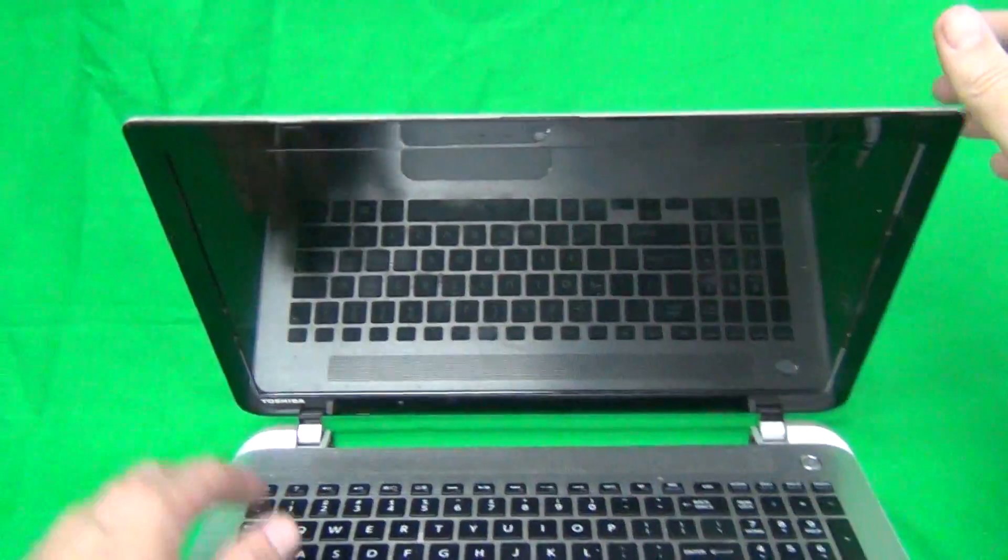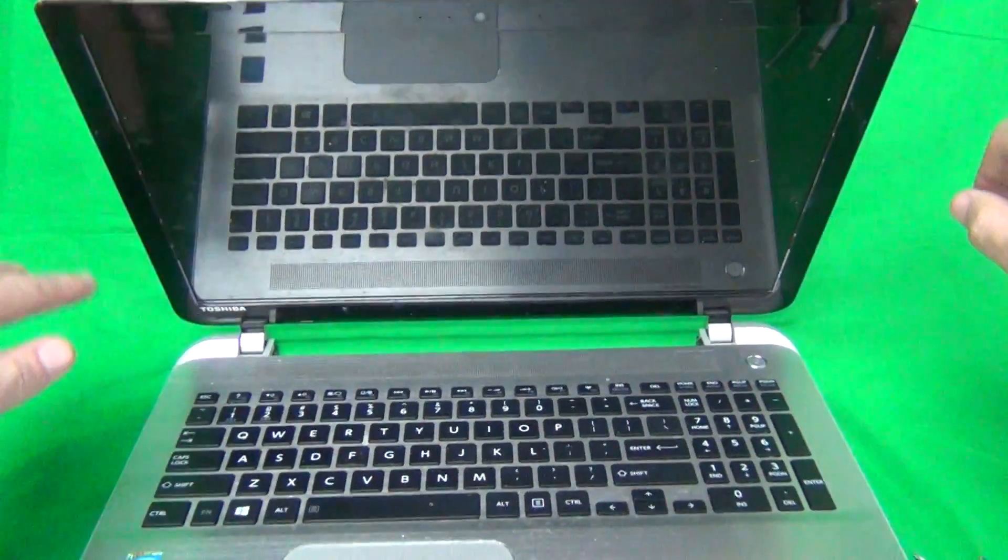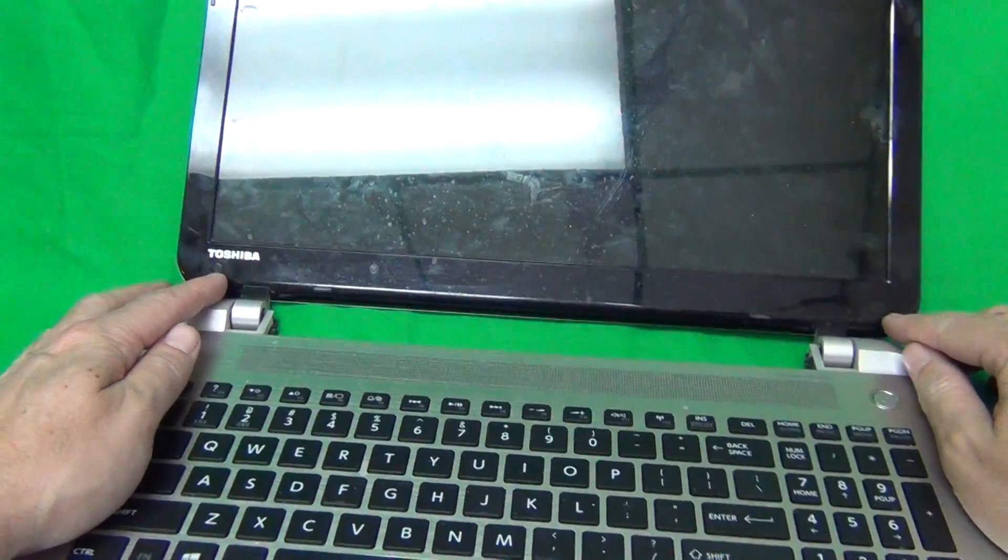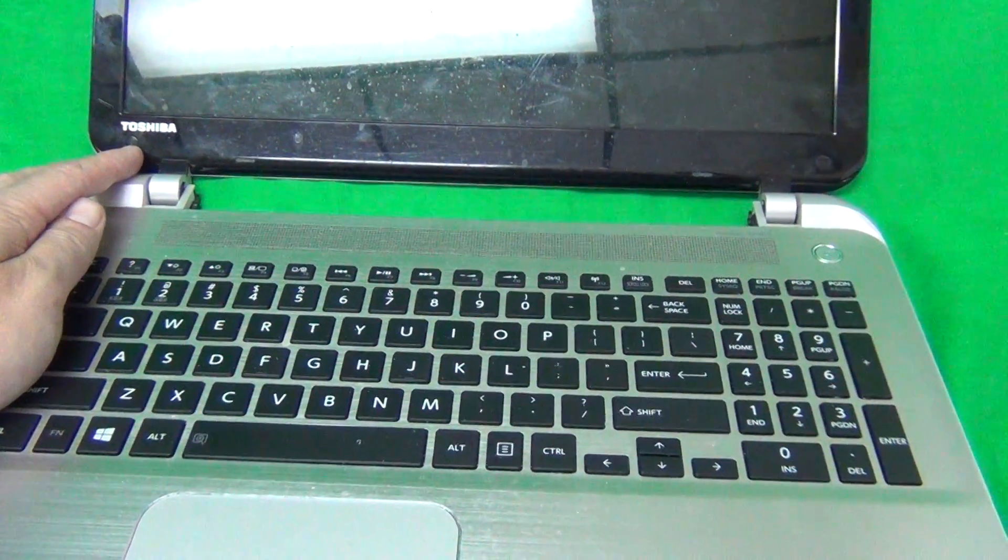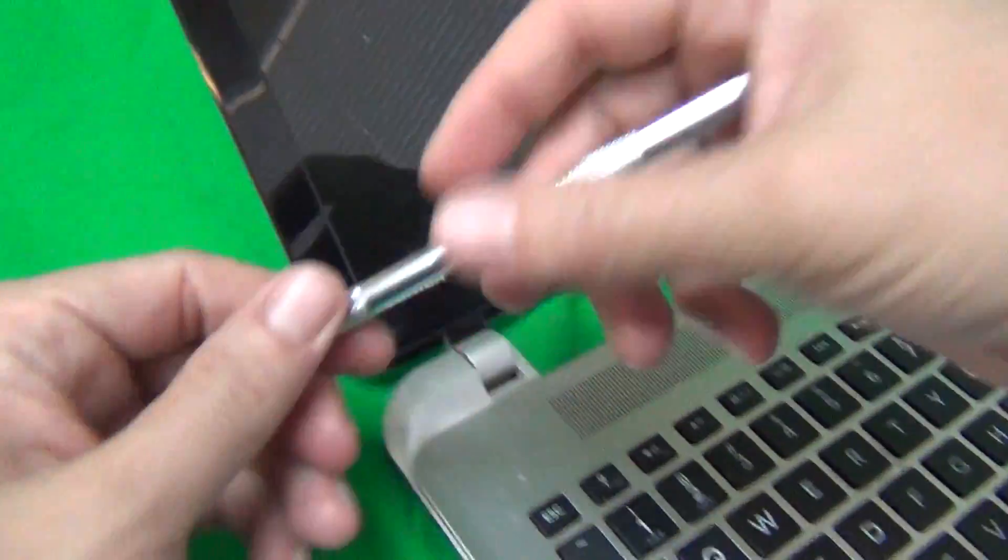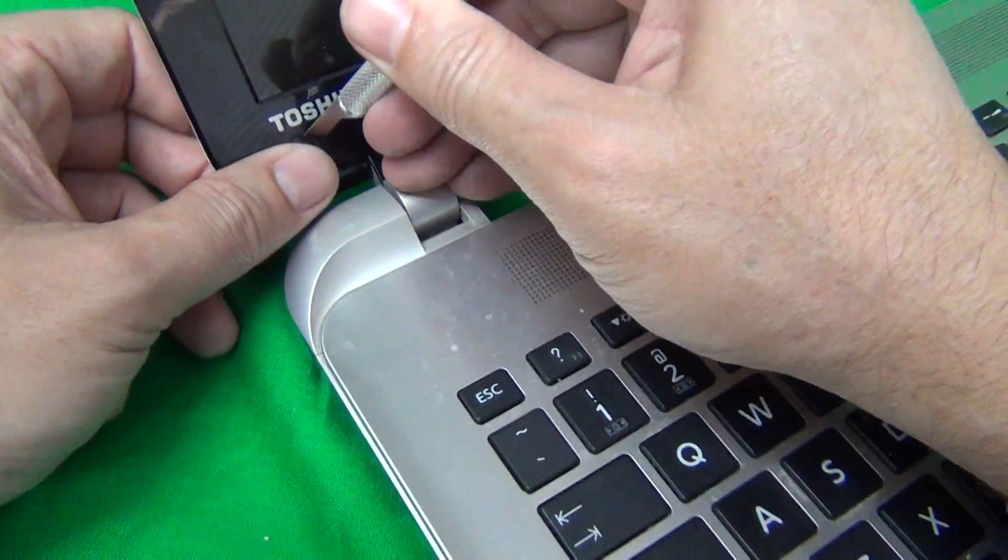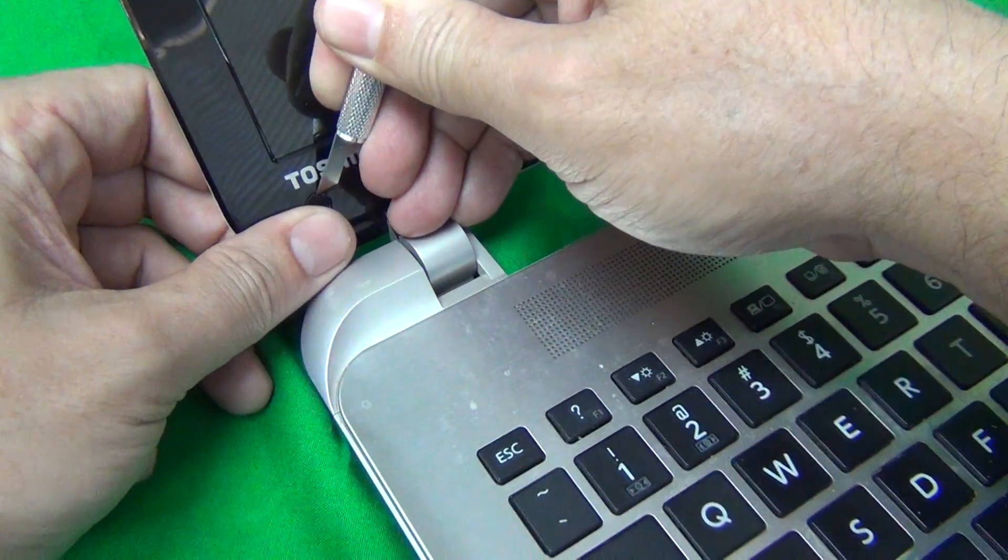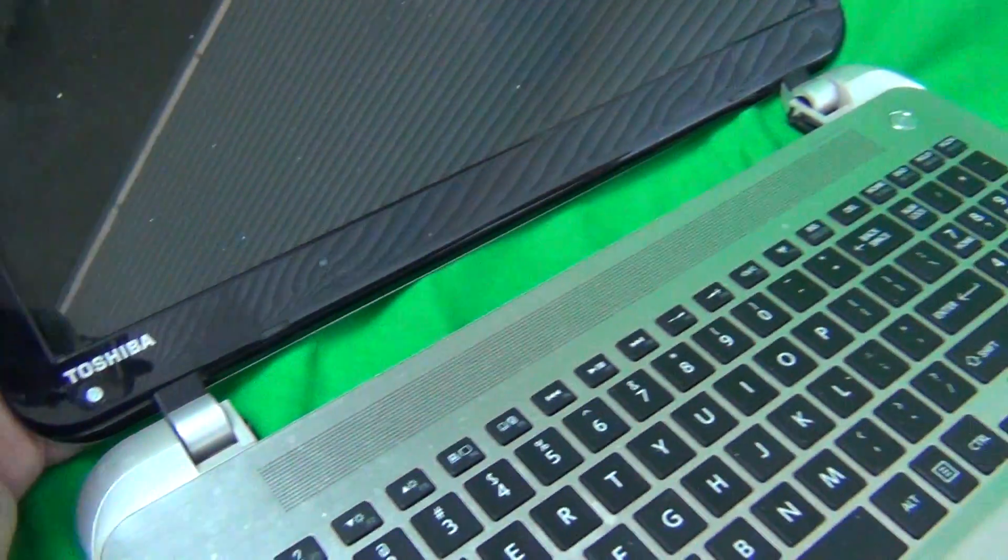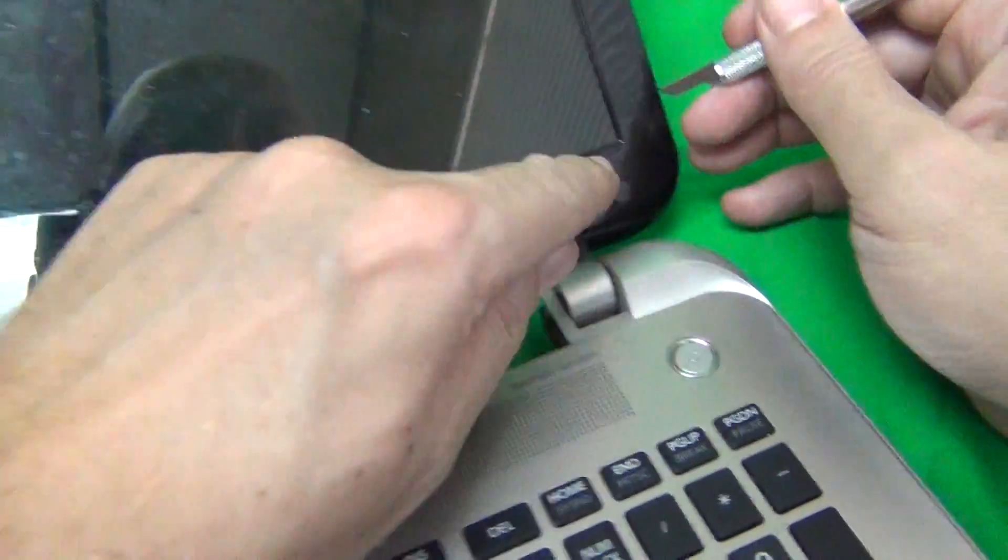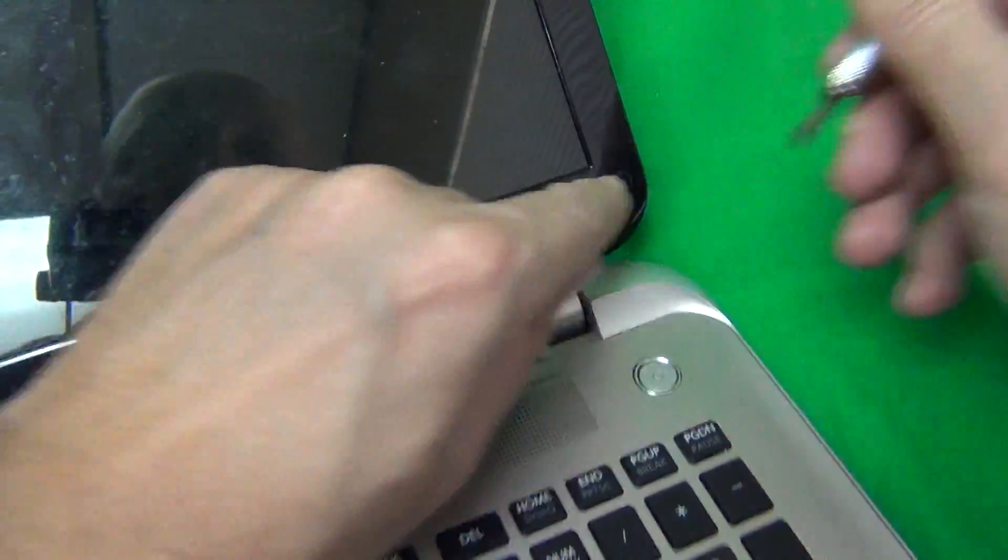First step in this procedure is to remove the screen bezel. That's the plastic frame around the screen. To remove the screen bezel, we need to remove the two screws at the bottom that are hiding behind the screw covers. We use our hobby knife to remove the screw covers by the edge and put the screw covers right beside the screw opening so we don't lose them.